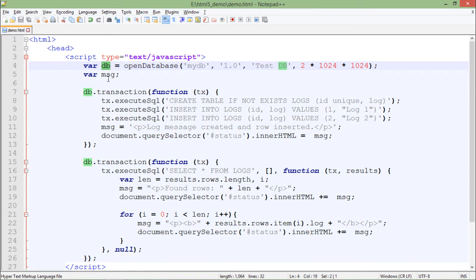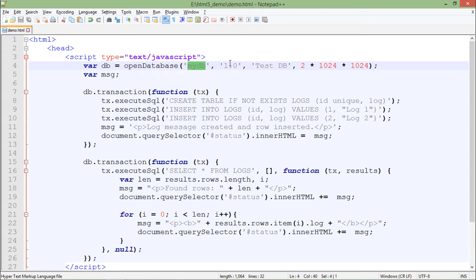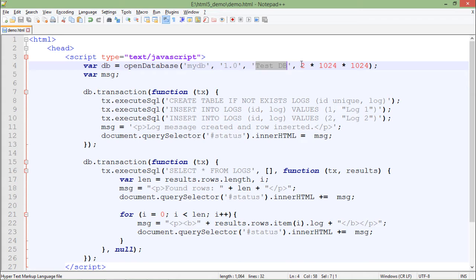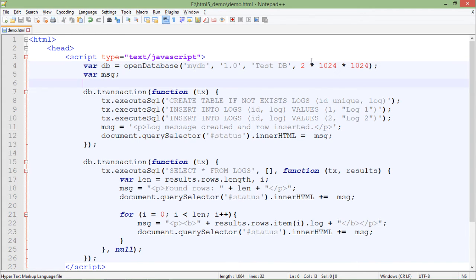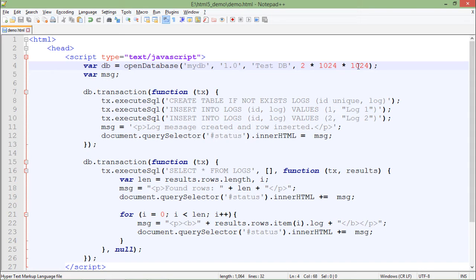myDB is the name of the database, 1.0 is the version, testDB is the description of my database, and at last, it's the size. This database is occupying 2MB. It's about the number of bytes you want to pass. So 2 times 1024 will make it 2KB, and again multiplied by 1024 will make it 2MB.